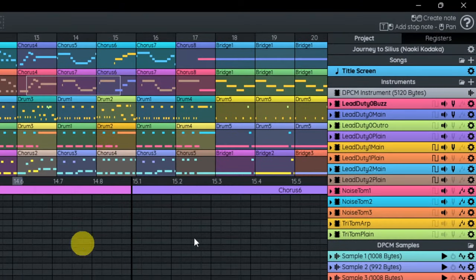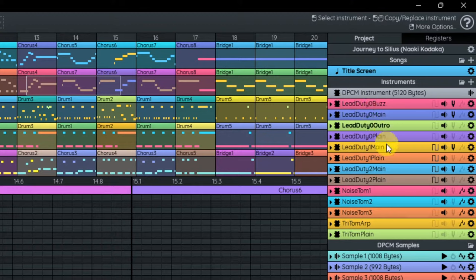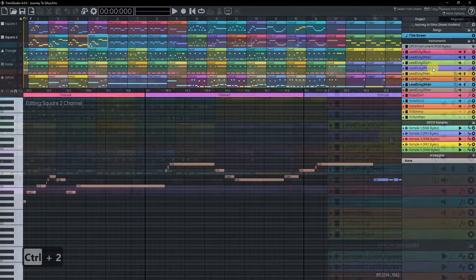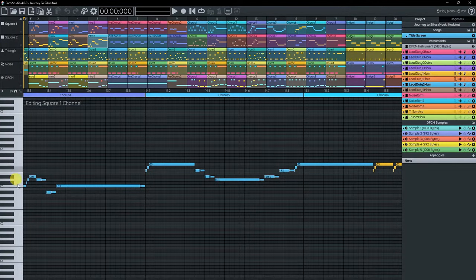Finally, the panel on the right is what I call the Project Explorer, which contains all your songs, all your instruments, all your samples. This is where you'll be editing instruments and changing the tempo settings. At any given time, there's only one selected instrument and it's going to be in bold. Clicking an instrument makes it the new selected one. The rule is that when you play the piano, the selected instrument is going to play on the selected channel.